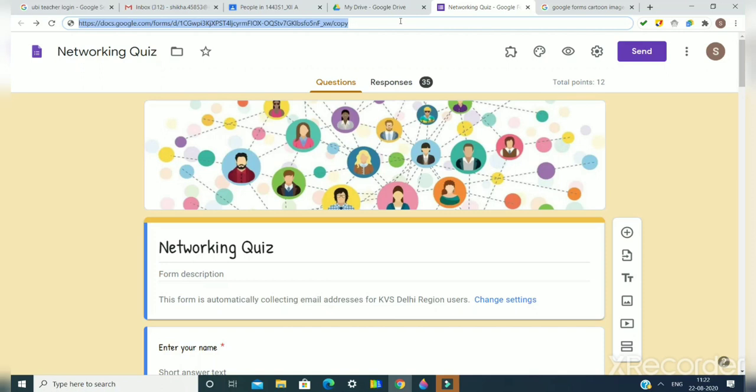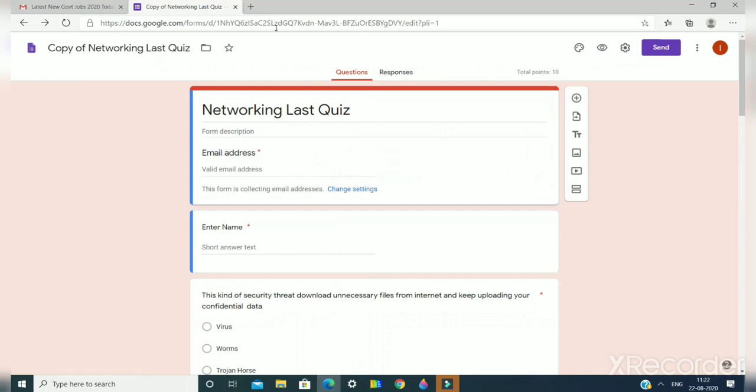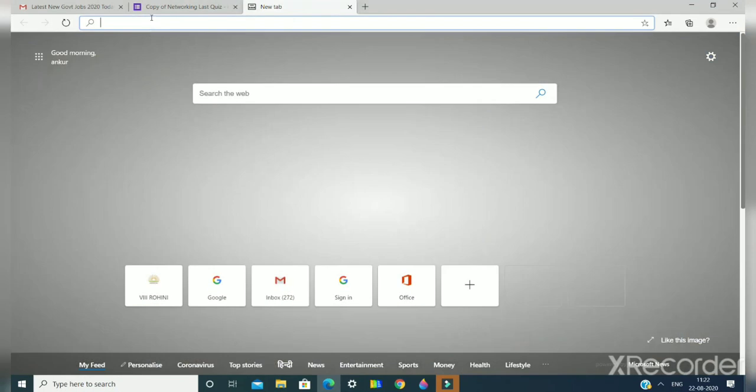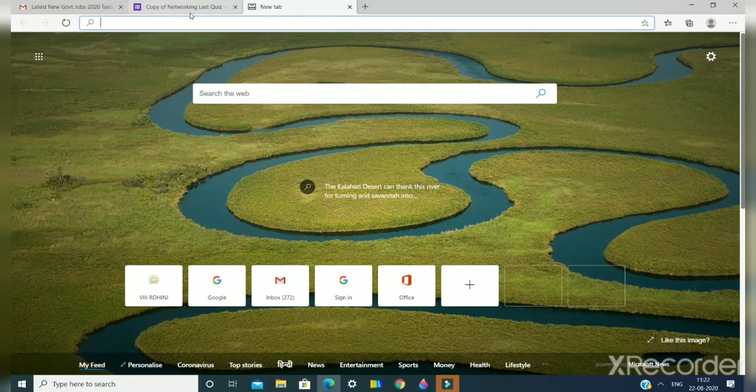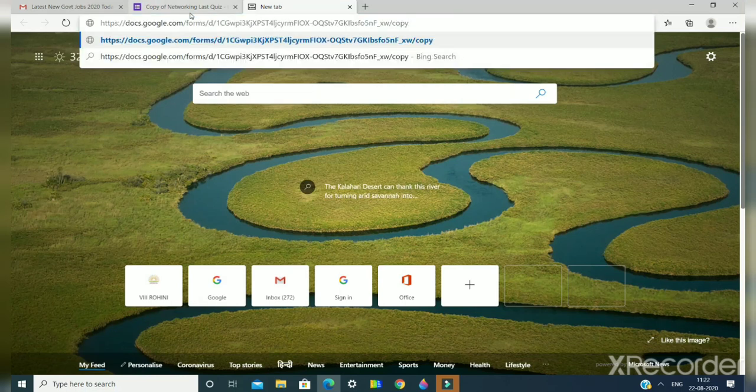Suppose you have copied this URL and you have shared it by using WhatsApp, email, or any other way. I am going to the other account here. I am pasting this URL. You can see I have pasted the URL here.